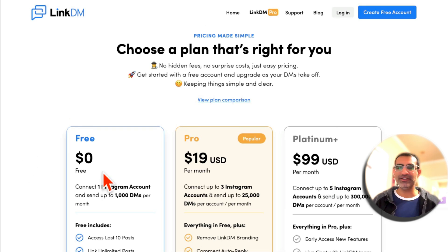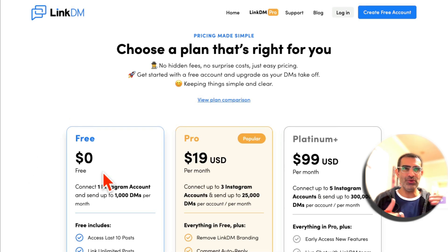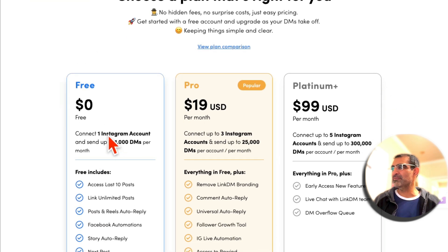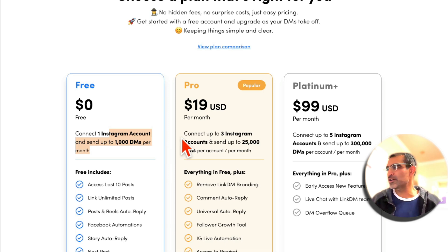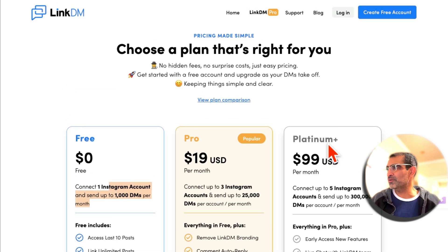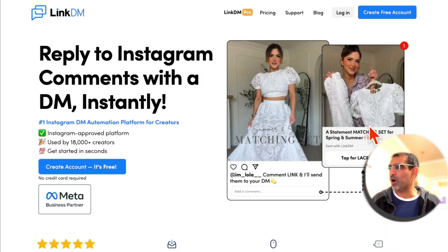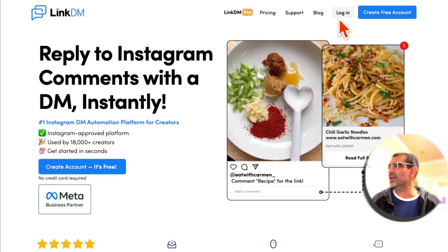ManyChat does have a free plan, but it's limited — you can't use it beyond a certain point. But with LinkDM, you can test it completely. I stayed on the free plan for many months and then switched to one of the paid ones. Alright, enough talk — let's look at this tool in action.